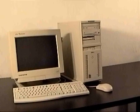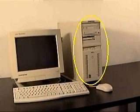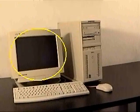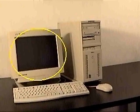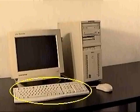typically includes a system unit, a monitor, a keyboard, and a mouse.